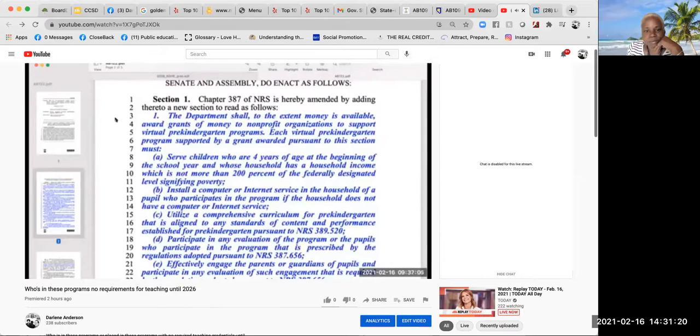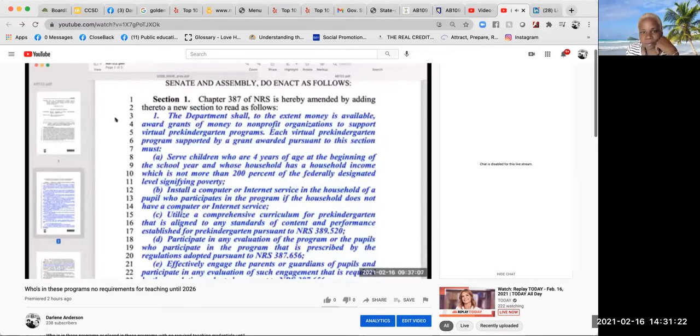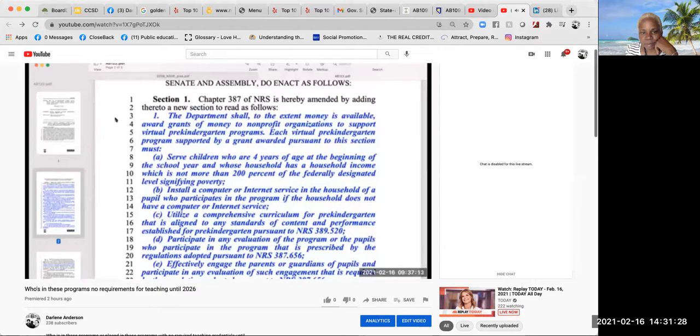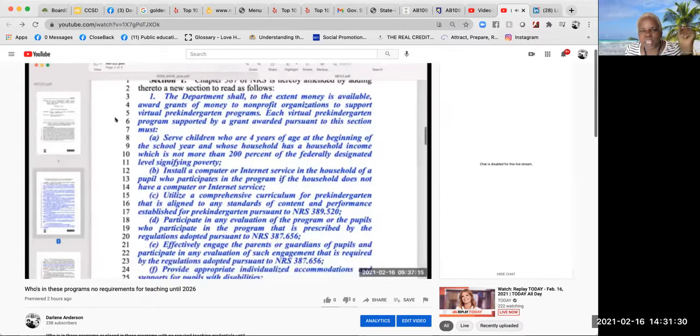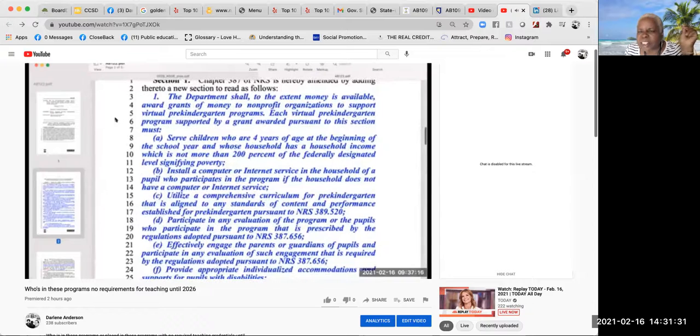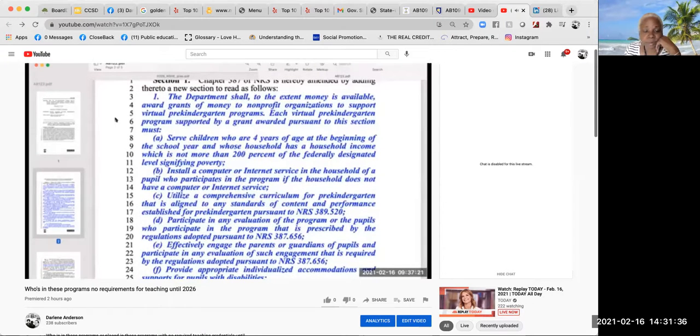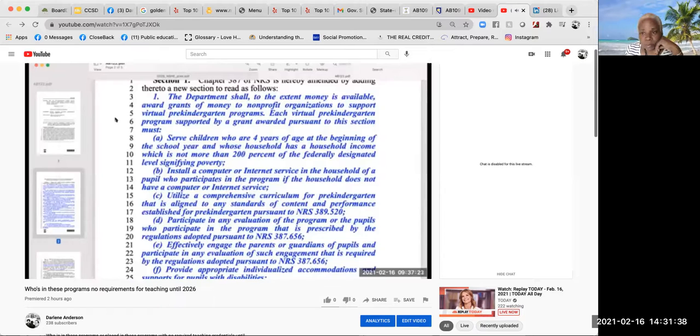To the people of the State of Nevada, represented in Senate and Assembly, do enact as follows. Section 1, Chapter 387 of NRS. To the extent money is available, the department shall award grants and money to nonprofit organizations to support virtual pre-kindergarten programs.